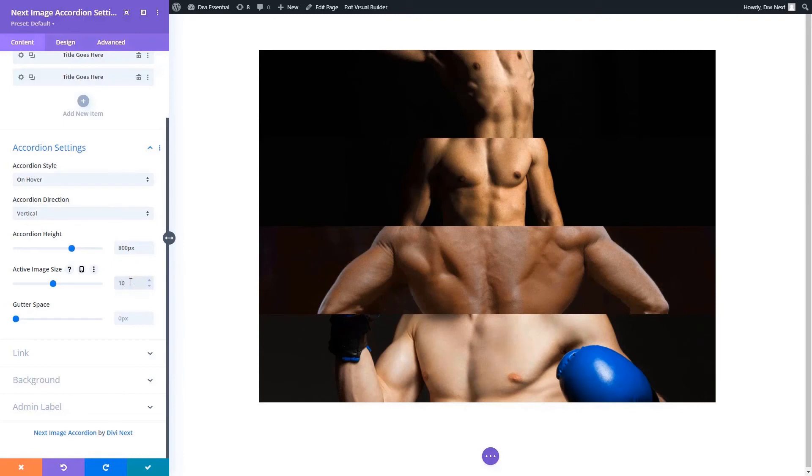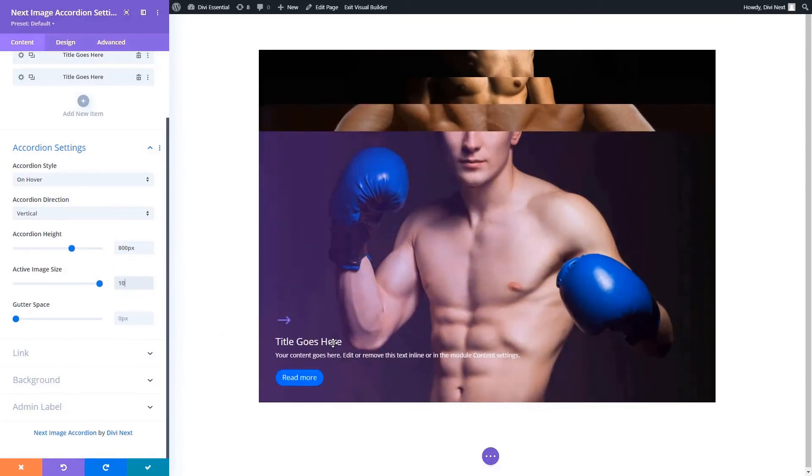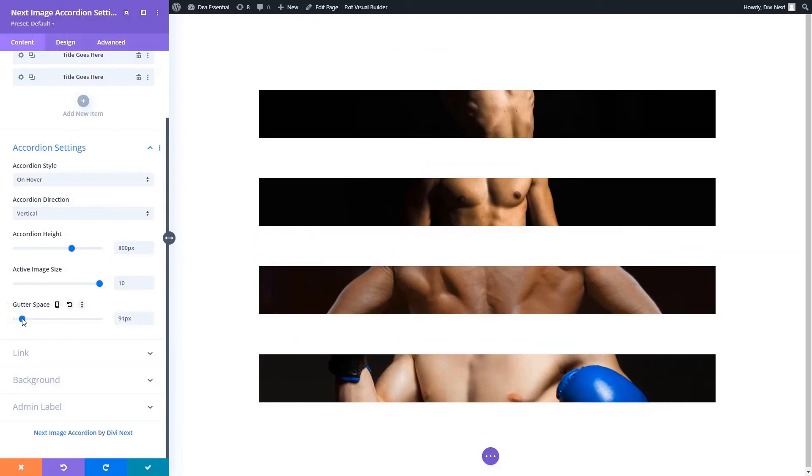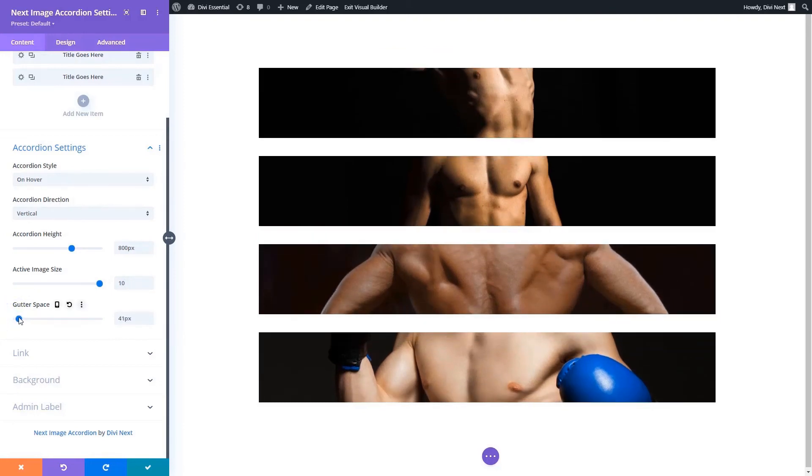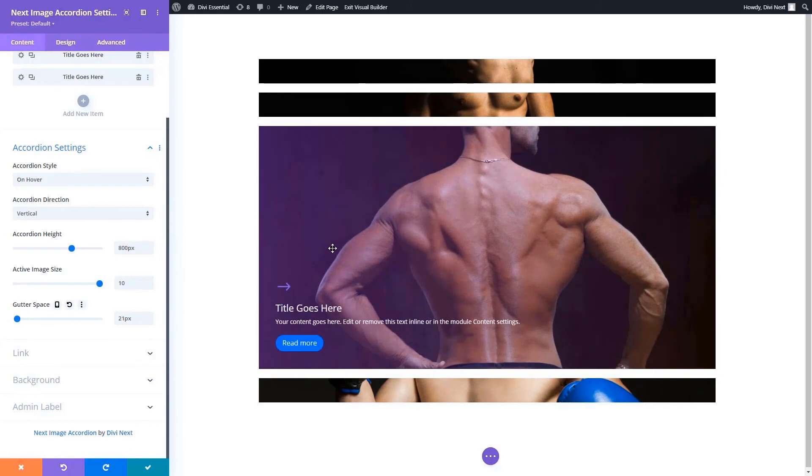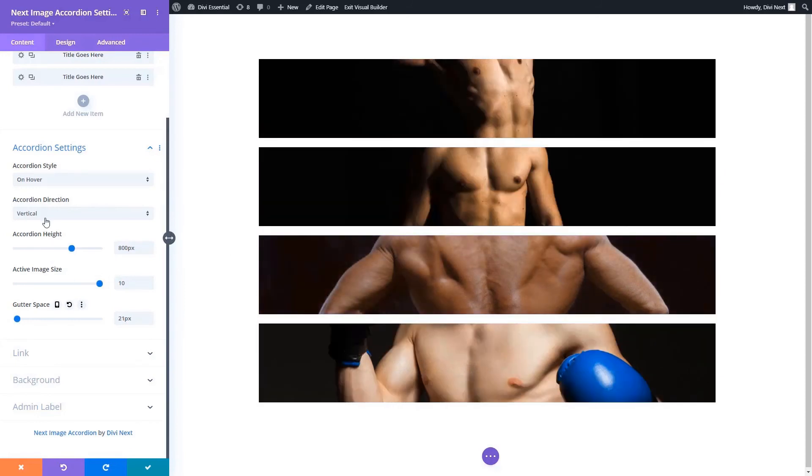Here we are adjusting the image size. Now we're adding a bit of gutter space. We're showing you the variations you can achieve using these features.